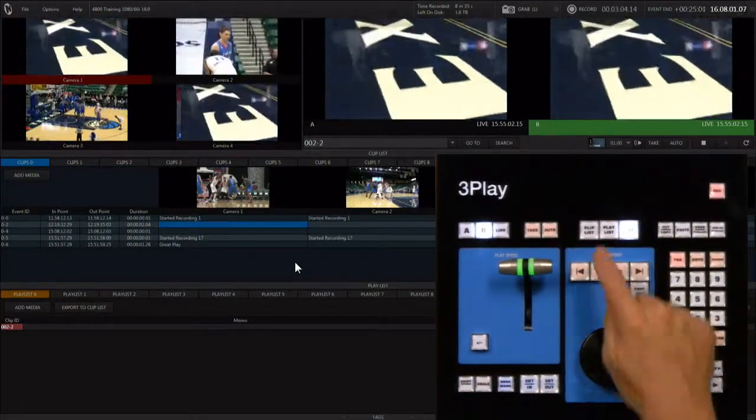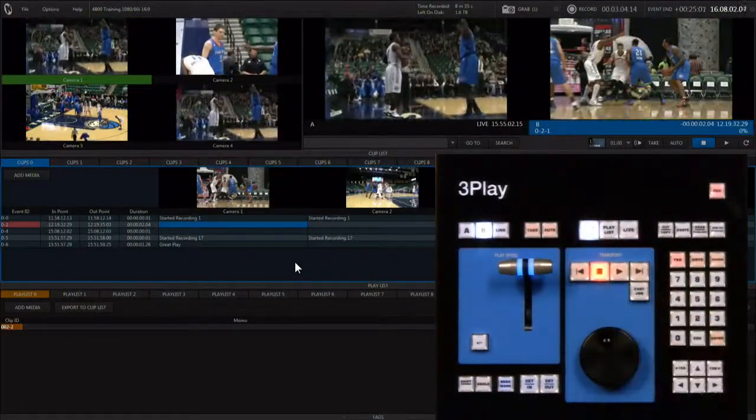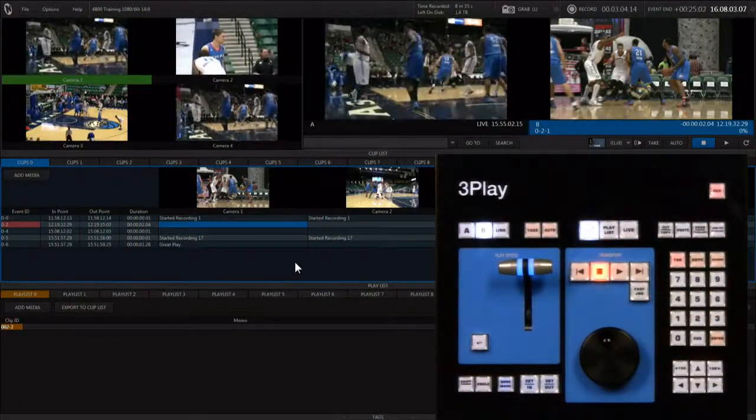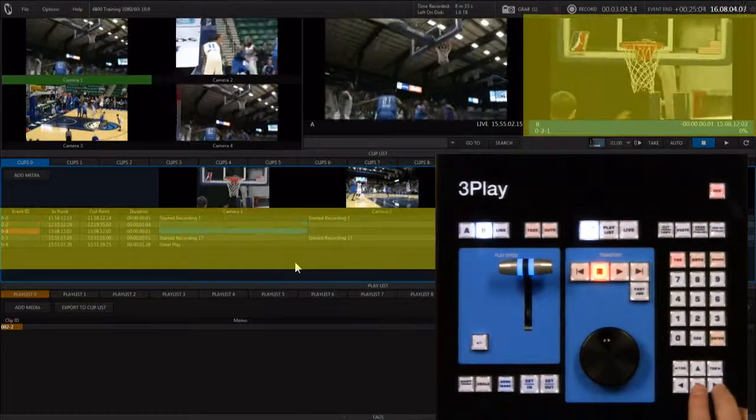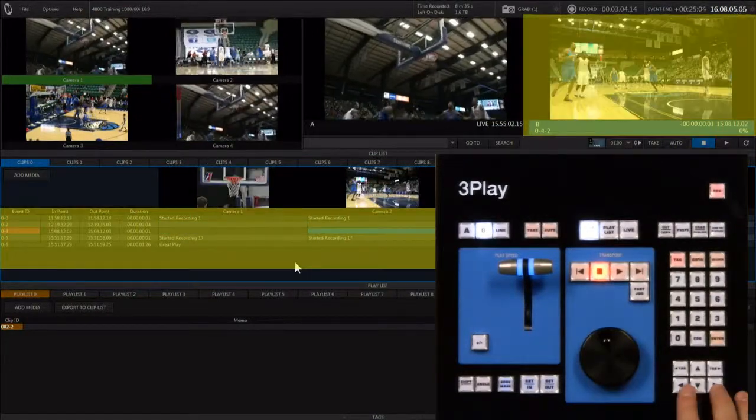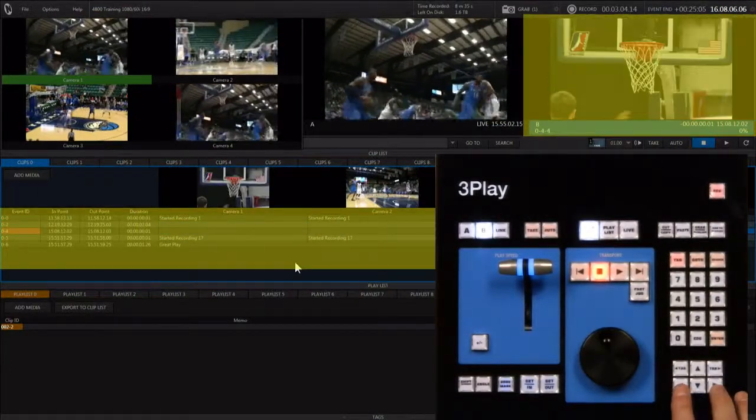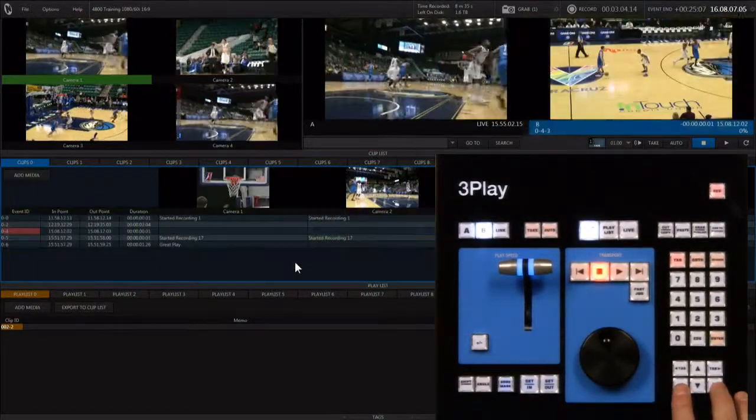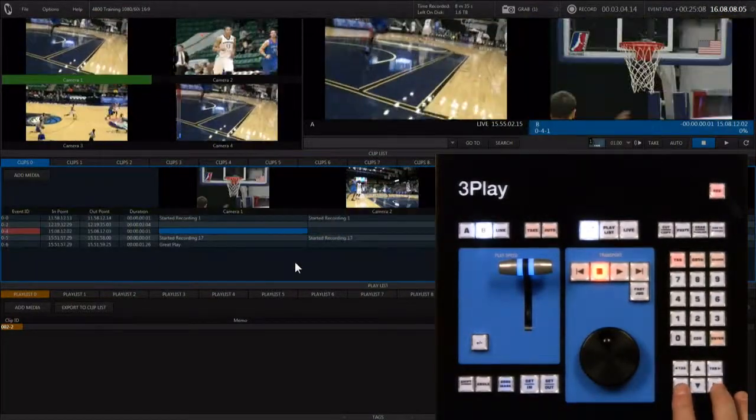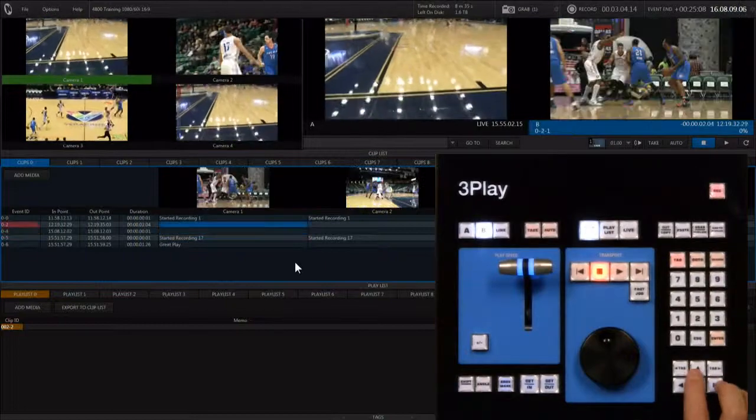Hitting the clipless button activates the clipless mode and displays and sets you up to recall a replay of a recorded event from any angle.